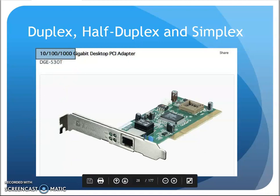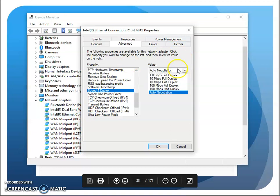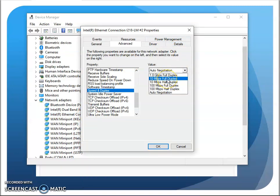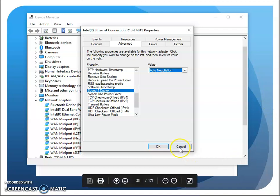Now, that might not sound like a huge deal, but once upon a time that was not an option. You literally needed to set it to 10 meg, 100 meg, whatever — and if it didn't match the switch you were connecting to, it would not communicate. Then along came network cards that did auto-negotiation. If I leave it on auto-negotiate, whatever it plugs into, it finds out what it's using and uses that bandwidth, half-duplex or full-duplex — whatever it is.